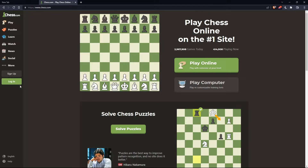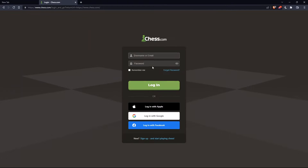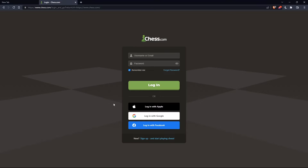Of course, if you have an account, you can simply go and click on the login option on the left panel, and here you can enter your username or email and password, and check 'remember me' if you don't want to log in every time. You can even log in with your Apple account, Google account, or Facebook account if you don't want to go through all the steps of logging into your account.